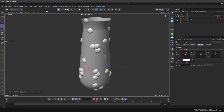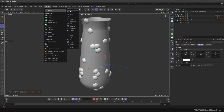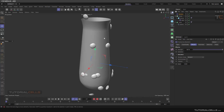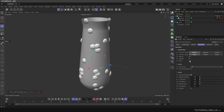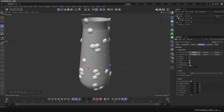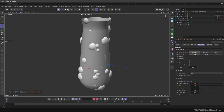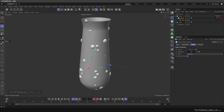We want to randomize the size — it's very simple. Because we cloned the water drop with a Cloner, you can use any effector you want. Use a Random effector. In the parameters, we don't want to randomize position in this case — we want to randomize the scale uniformly. You can make them smaller or bigger. You can also come here and change the radius.